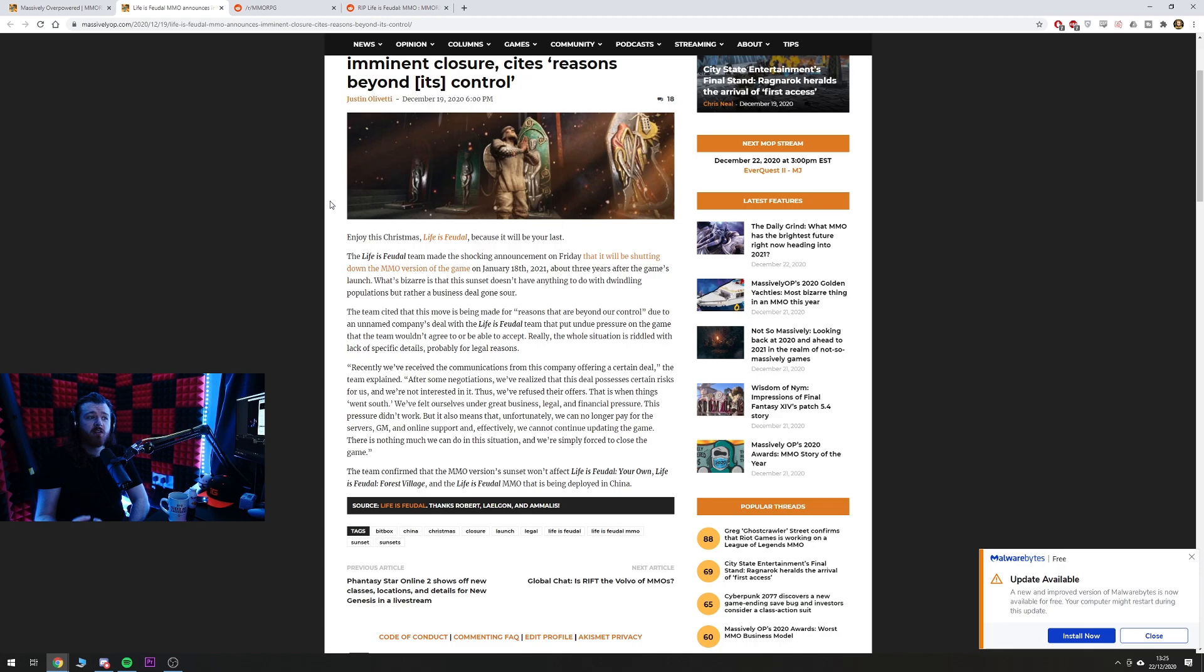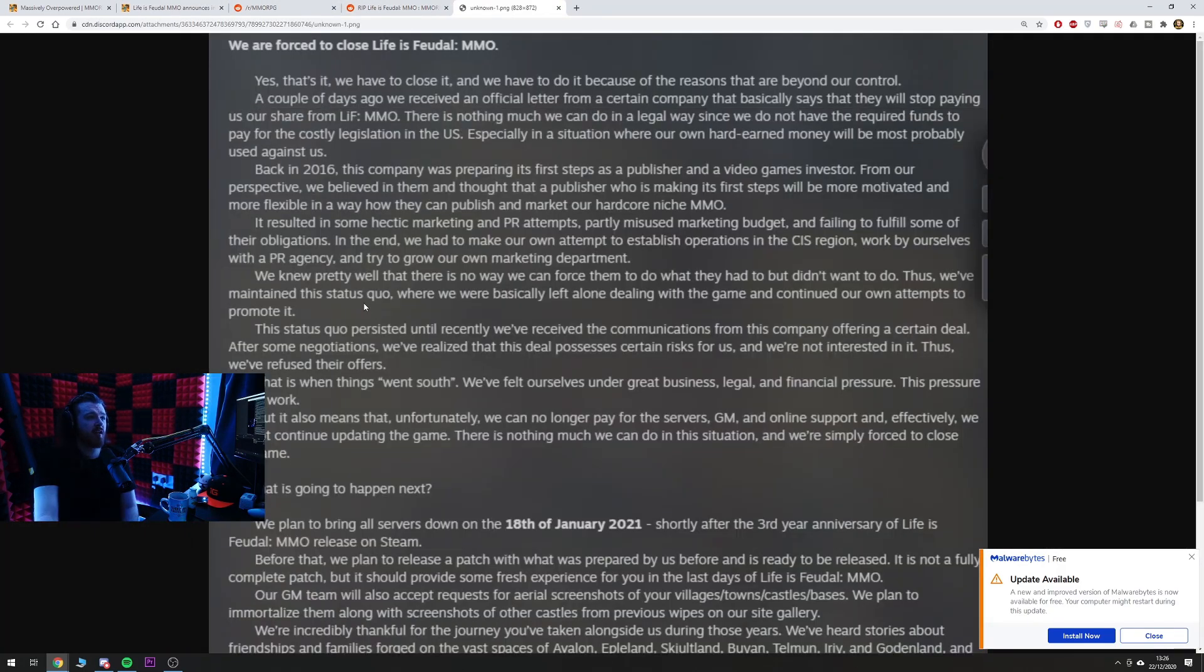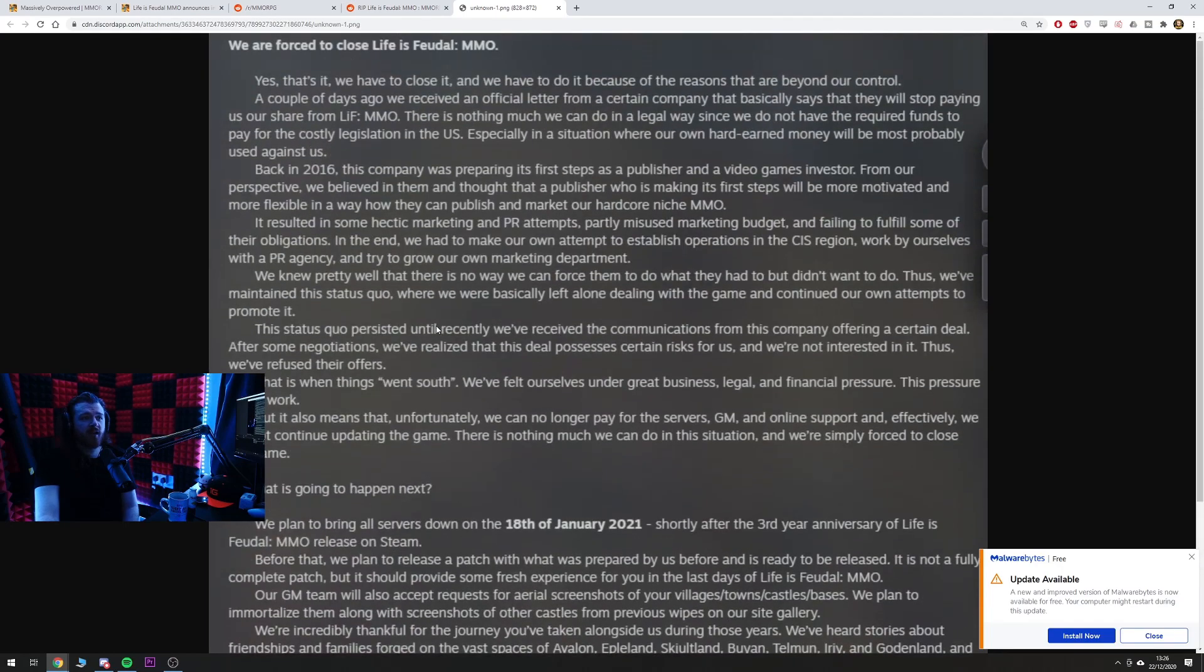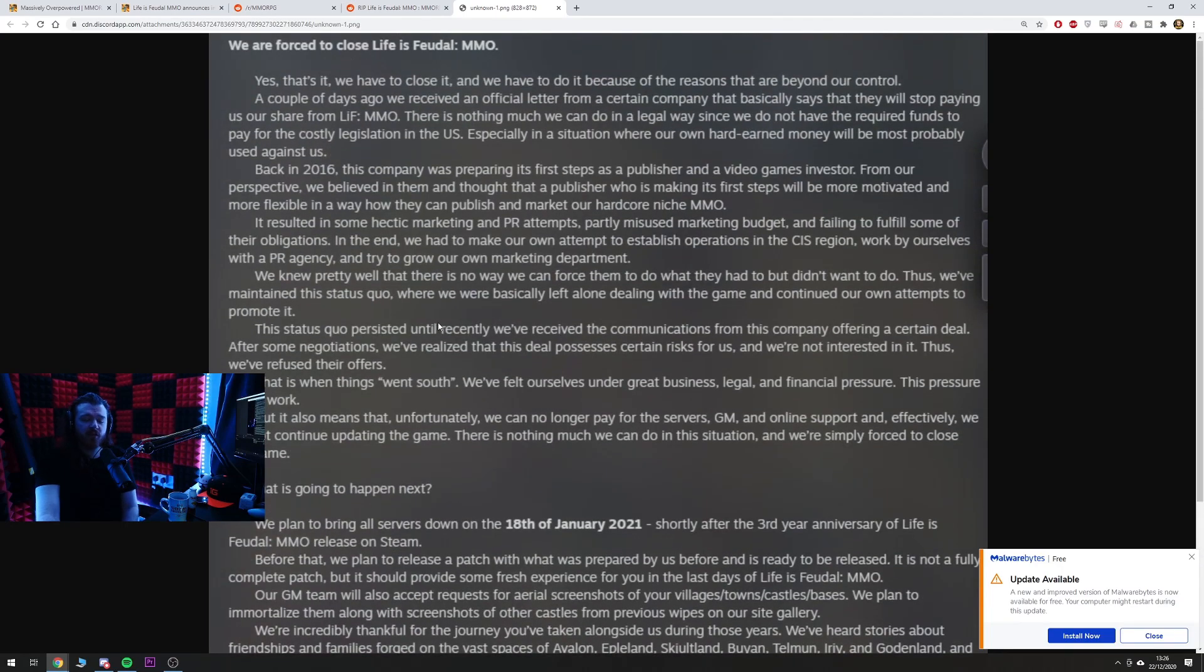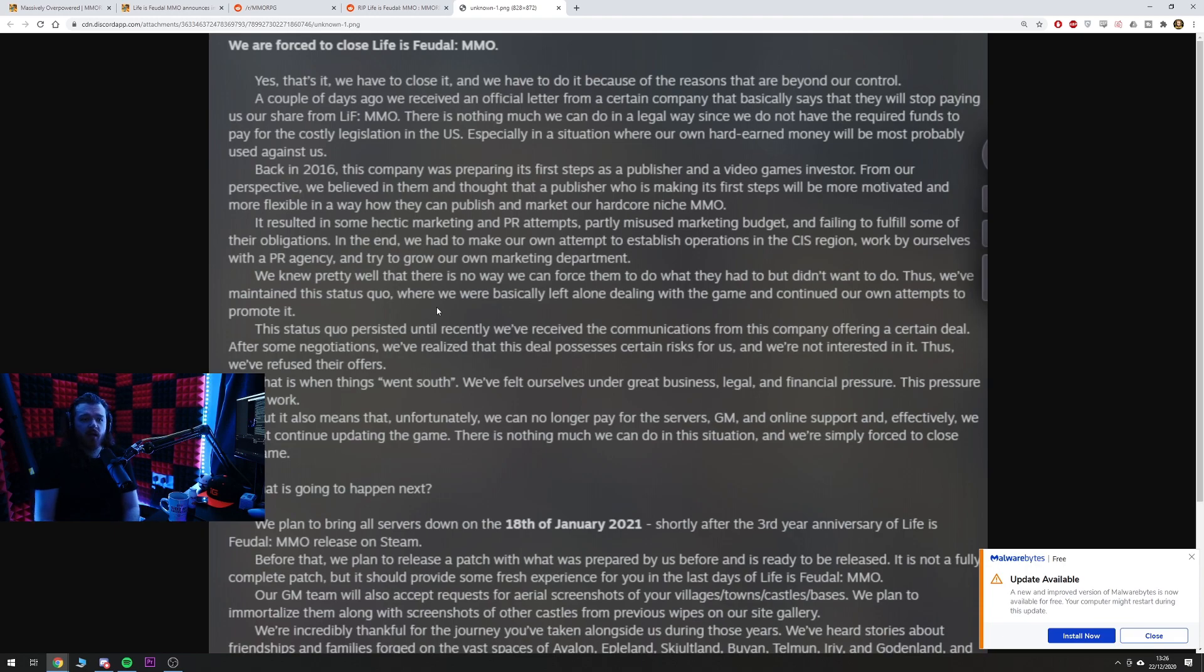So what happened was, they came out and said essentially we have to close the game but it's not our fault, it's not even our choice. We basically are working with a company that have turned around and said we will not pay you what you should be paid and what are you going to do about it.